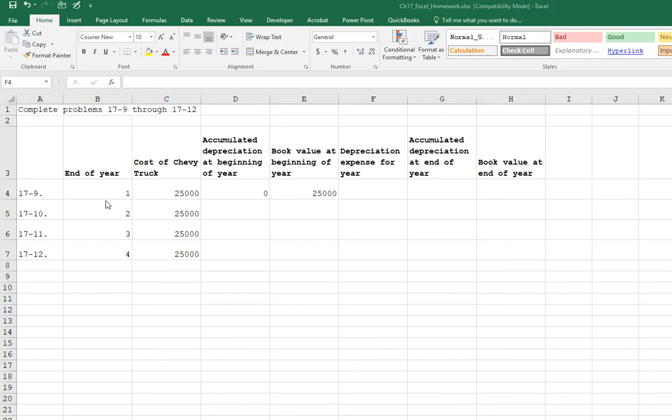So in this problem we're using the declining balance method and we're following the same steps that you did in the chapter. If you watch the videos they'll help you figure out how this is a good way to depreciate your equipment. In a nutshell, you are depreciating it more quickly rather than having it be the same depreciation each year. You're depreciating it more at the beginning and less at the end. And sometimes this is a preferred method for calculating your depreciation.